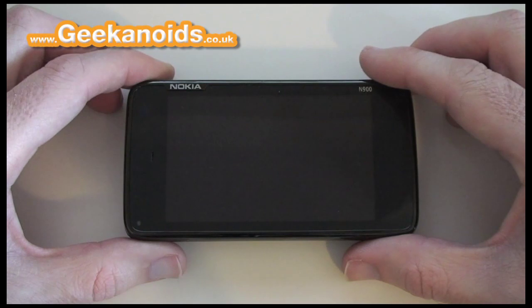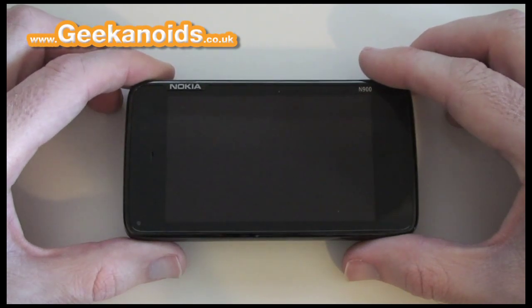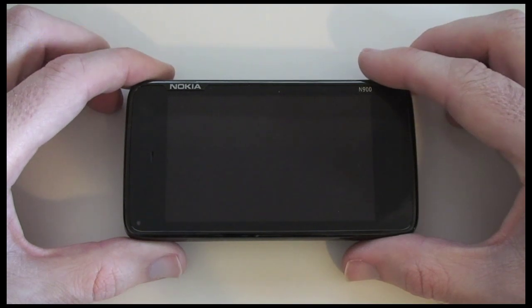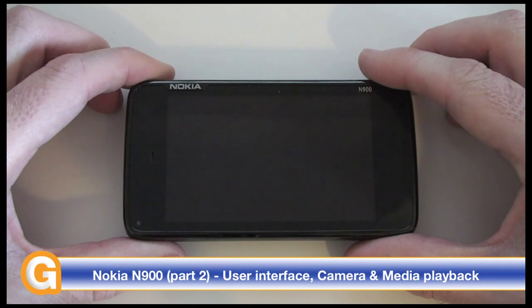Hi, this is Dave from Geekanoids.co.uk and this is my continued coverage of the Nokia N900 mobile phone. In this video I will be covering the display and user interface as well as the media playback and camera features of the handset.